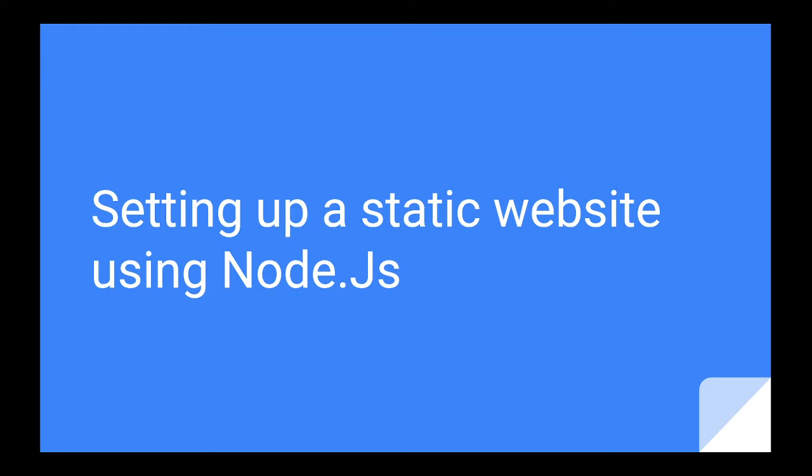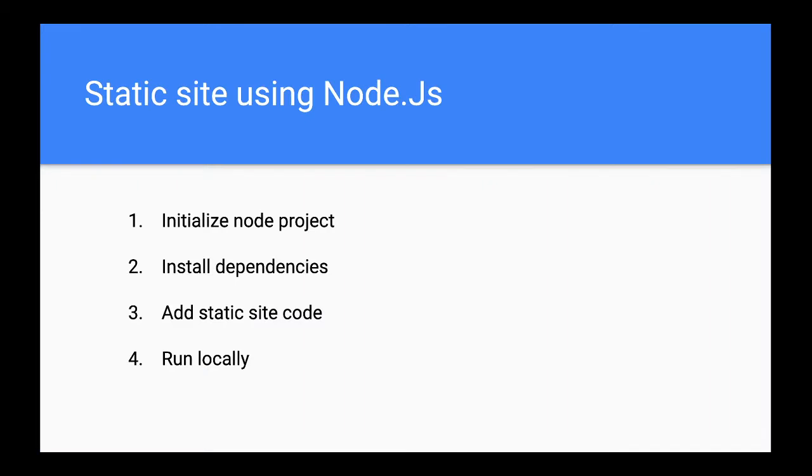So we'll explain that in a subsequent lesson. These are the steps involved in creating a static website using Node.js and we will run it locally to verify the result. The first step is to initialize a Node.js project, then we need to install all the dependencies that are needed for the Node.js project.